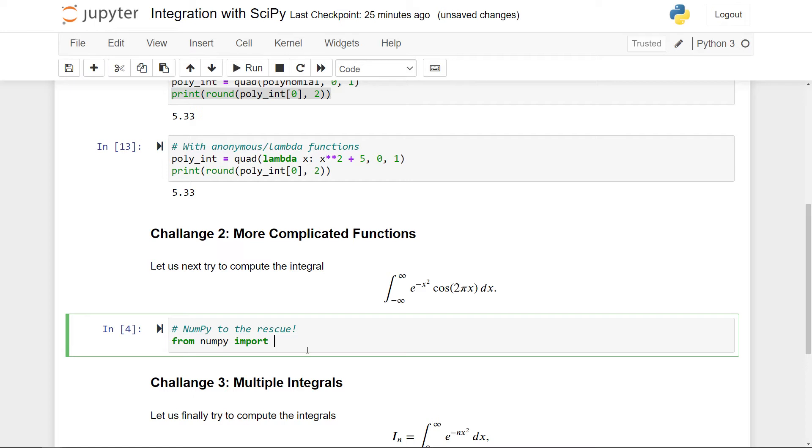So for the exponential function, that's exp. For cosine, that's simply cosine. For the constant pi, that's simply pi. And for infinity, it's inf. And of course, for the lower limit here, we just use minus infinity. So now that we have this, we can get going.